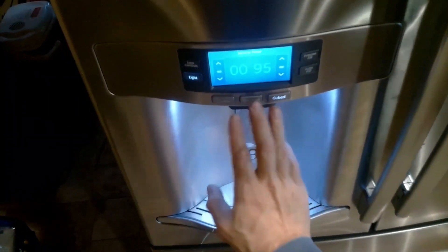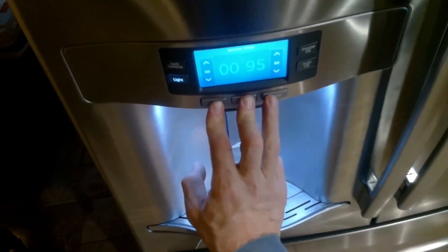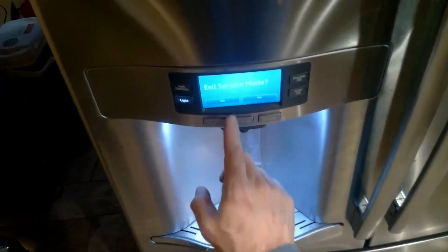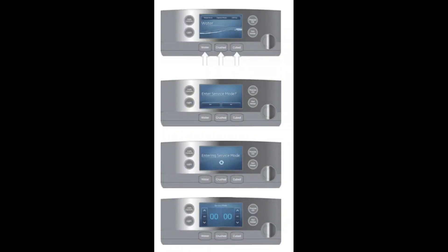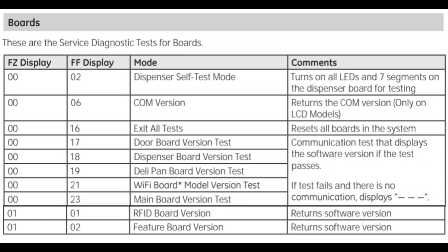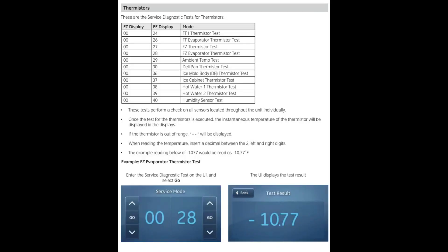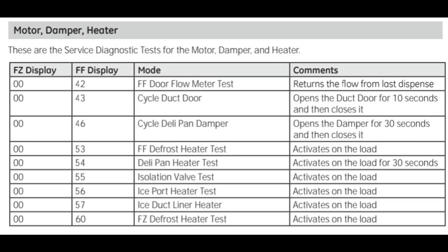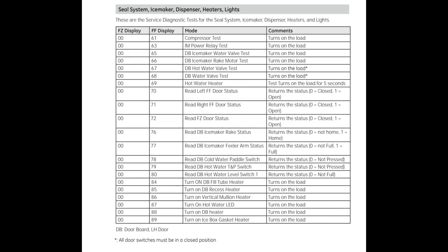To exit diagnostic mode, hold the three buttons down until the unit restarts, then press yes. There is also a full list of all service test modes available — pause the video or take a screenshot to keep it as a reference for additional tests you may want to run.